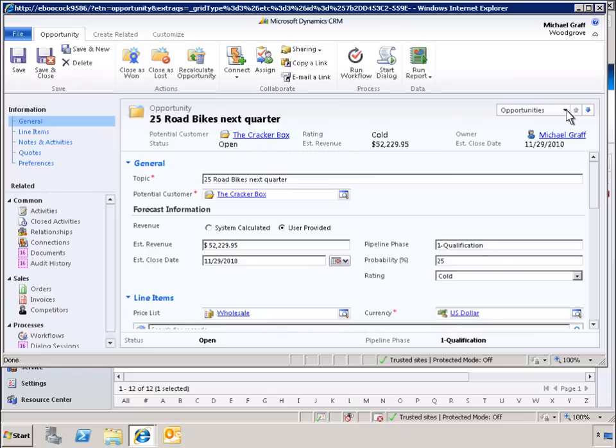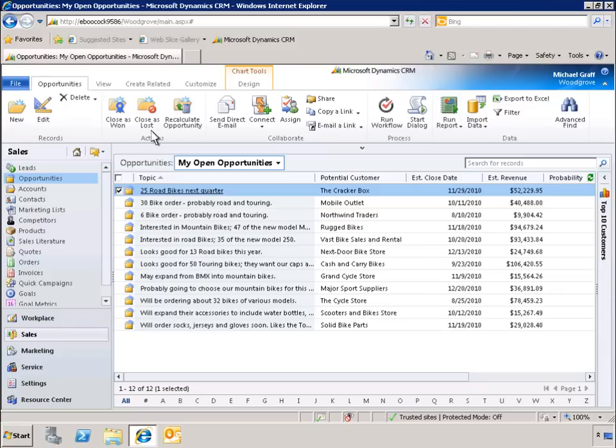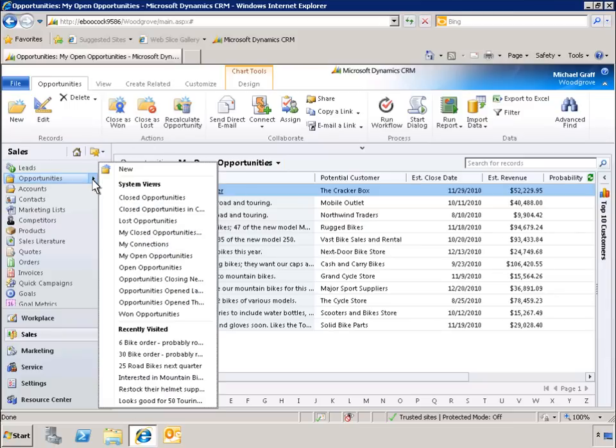By clicking the down arrow, we can view the next record. We can also access recently visited records through the left-hand navigation panel.